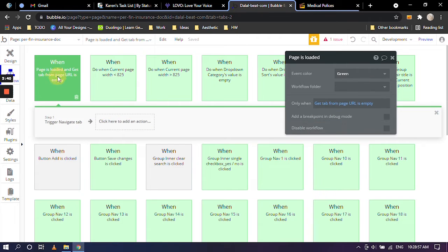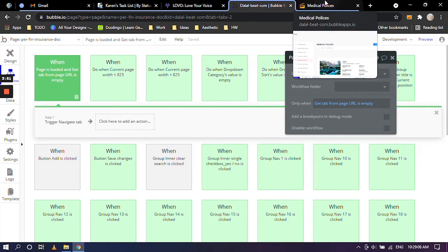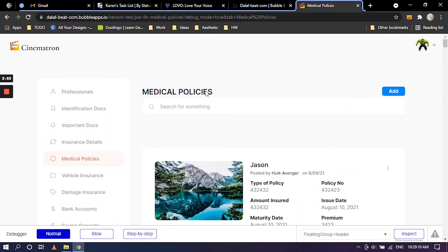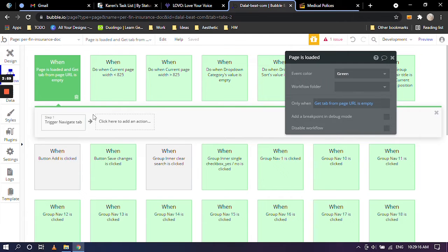I'm going to click on this first action that they have given, which is when the page is loaded and get tab from page URL is empty. So now I'm going back to the result tab, the output tab, and I'm going to click on insurance detail so that I can explain what this actually means.